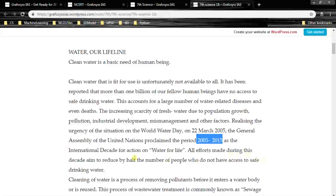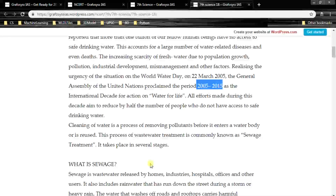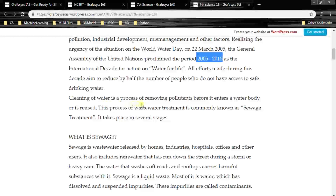All efforts made during this decade aim to reduce by half the number of people who do not have access to safe drinking water — to reduce from a billion to half a billion. Cleaning of water is a process of removing pollutants before it enters a water body or is reused. This process of wastewater treatment is commonly known as sewage treatment, and it takes place in several stages.